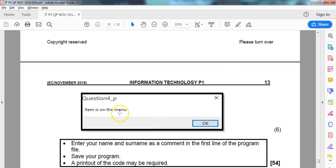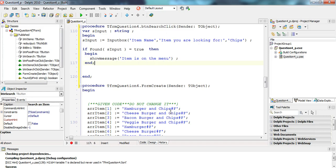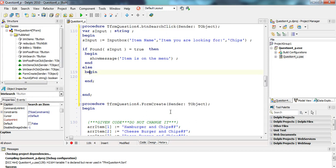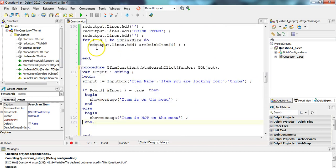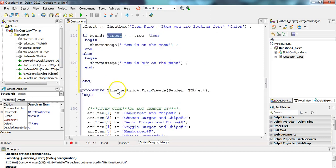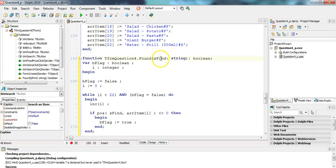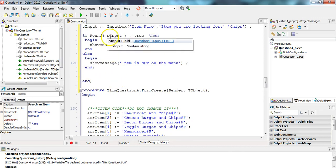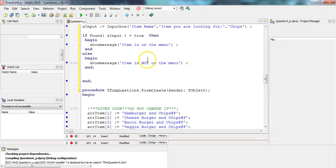If found returns true, we show the message: 'Item is on the menu.' If found returns false, we show: 'Item is not on the menu.' That's all they wanted — this is only a six-mark question so it's a quick little question. You can see how the found function is being used: whatever is in sInput gets pushed into the sFind parameter inside the function.